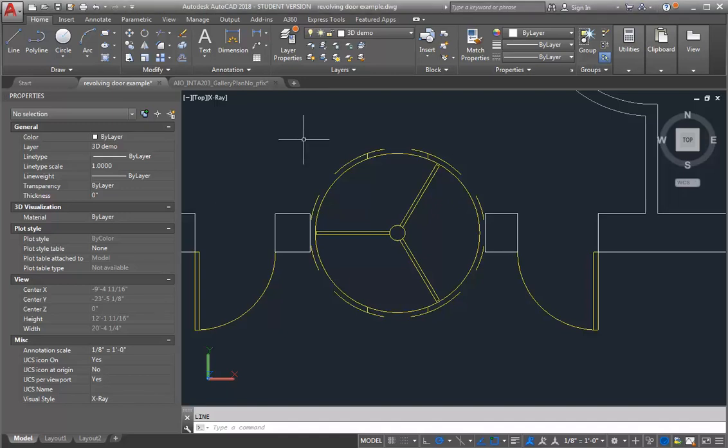In this demo, I'm going to go through one way you can approach modeling this revolving door for your project. We want to add a little bit of detail to help the model have a sense of scale. As you add more detail, it only adds to the realism of the model itself. The first thing I'm going to do is take a look at a photo of a revolving door.